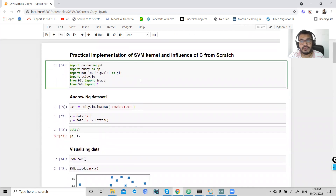This is how we implement the Gaussian kernel equation, write the Gaussian kernel formula, and choose the value of C. I hope this video was helpful. Please like and subscribe to my channel if you liked this video. Thank you so much.